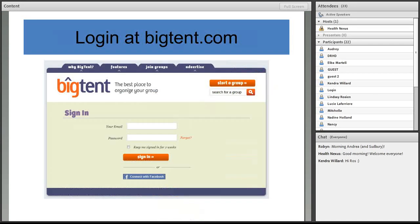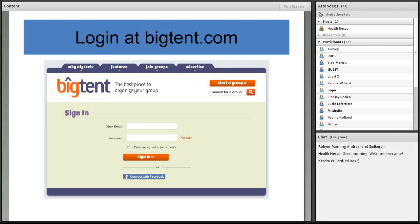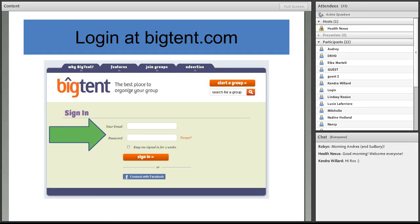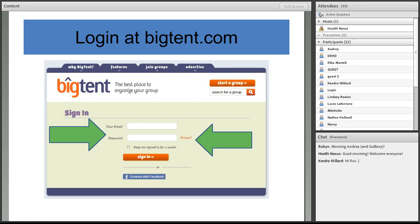And once you do that, you can log in at BigTent.com using your email, and you can create a password. And there's also the very handy, oh, I forgot my password function, in case you're anything like me and have so many passwords, it's difficult to keep track of them all.